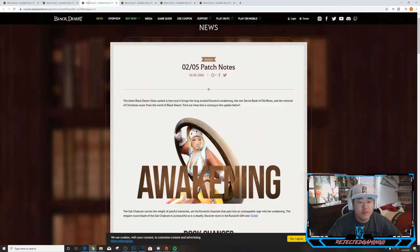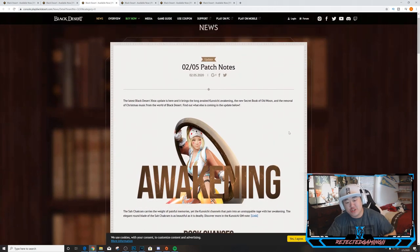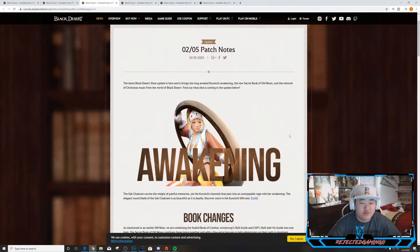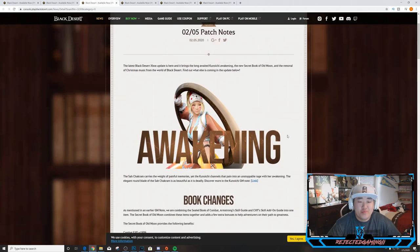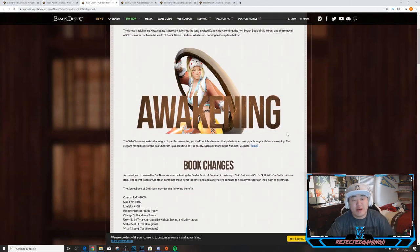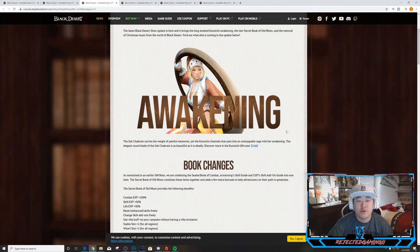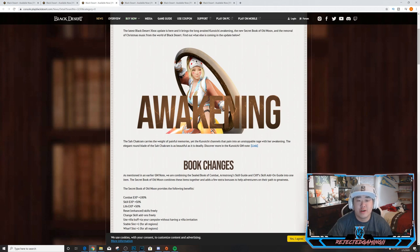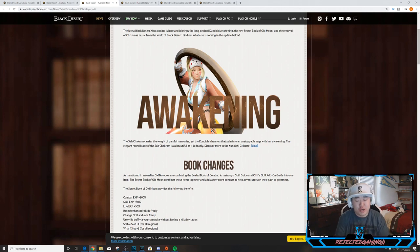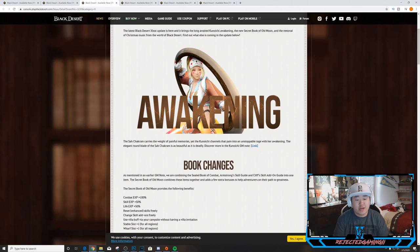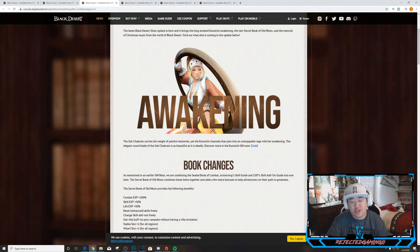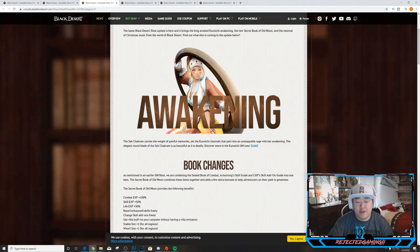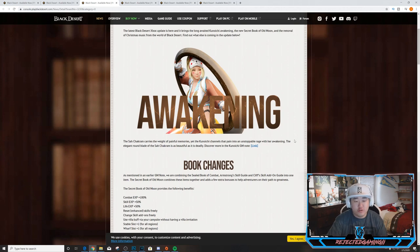Moving on, we have the patch notes, the good old patch notes which is really what this video is about. The latest Black Desert Xbox update is here and brings along the Kunoichi awakening, the new Secret Book of Old Moon, and the removal of Christmas music from the world of Black Desert. I will have Kunoichi awakening later today, probably. This will go up around 1 in the afternoon. Kunoichi awakening will probably go up tonight around 9 or 10 PM Eastern. When Kunoichi comes out on PlayStation I'll probably do a little bit more detailed stuff over there.